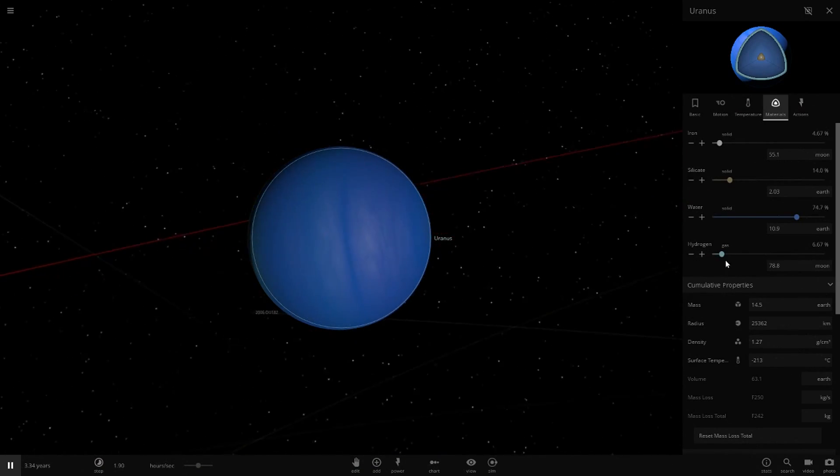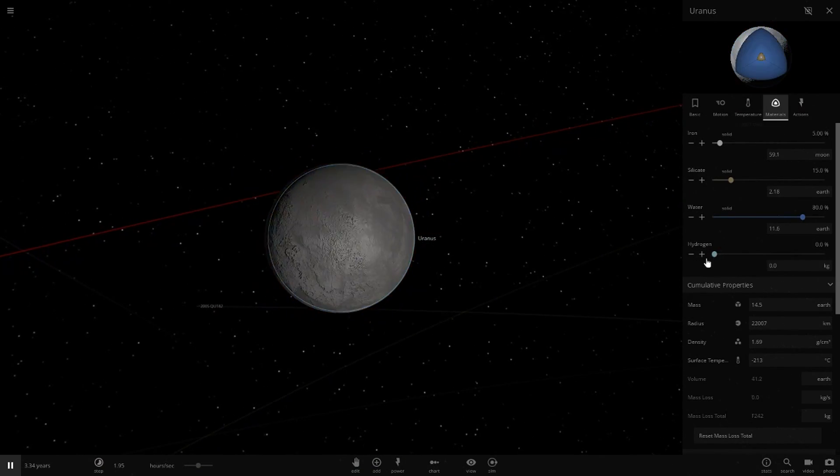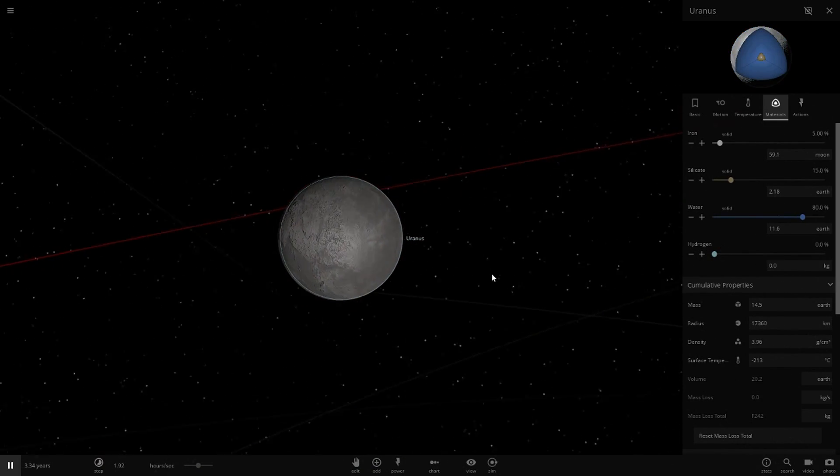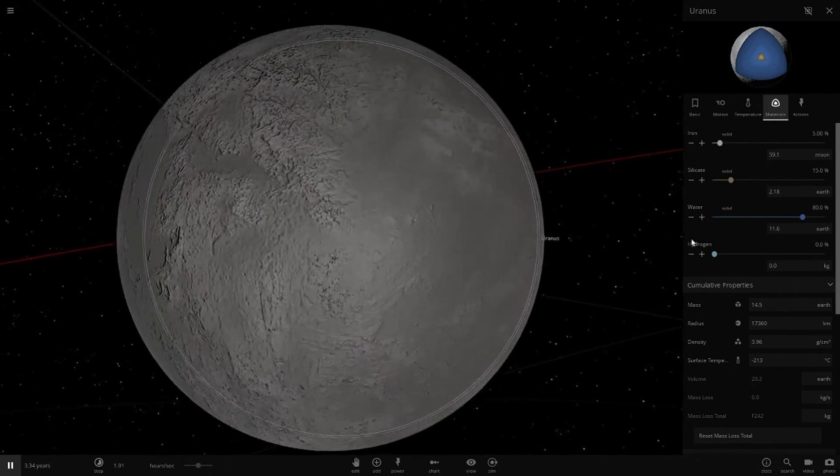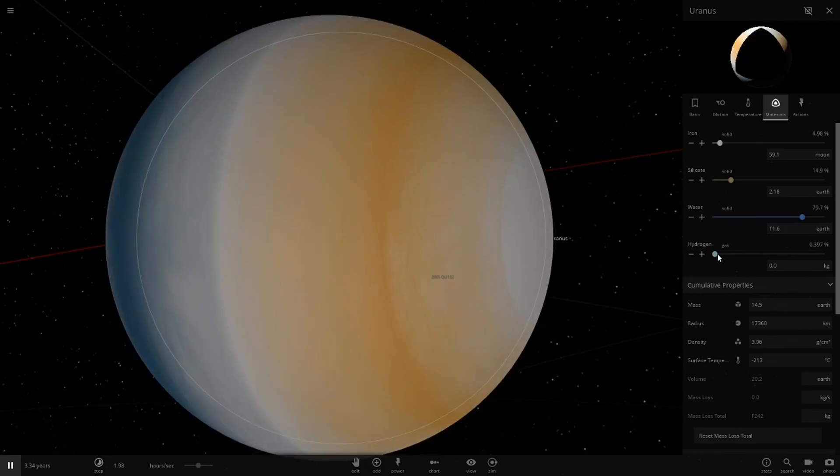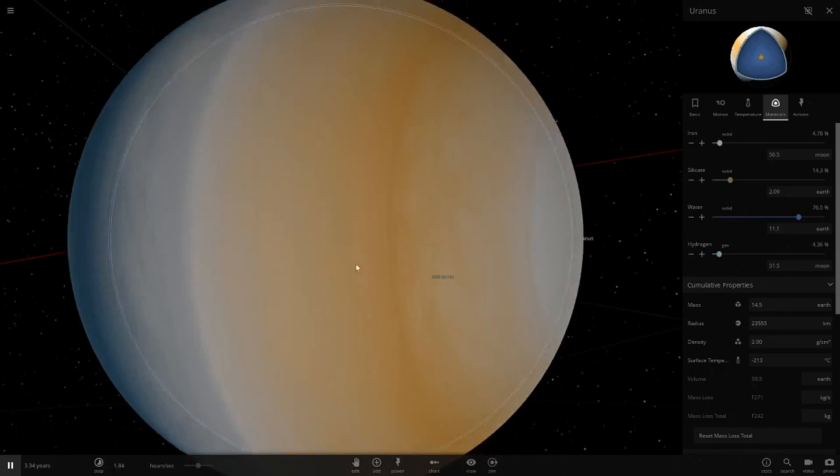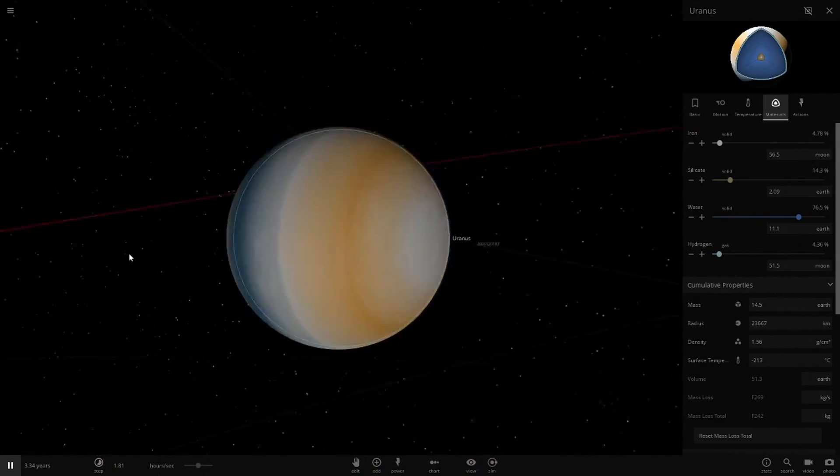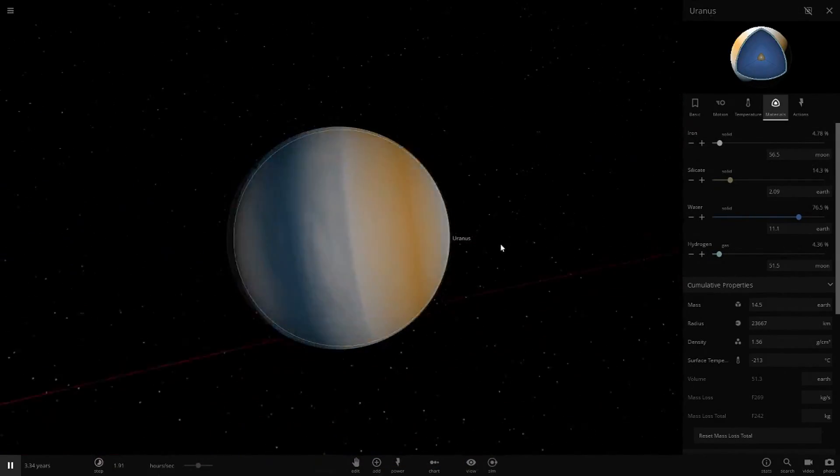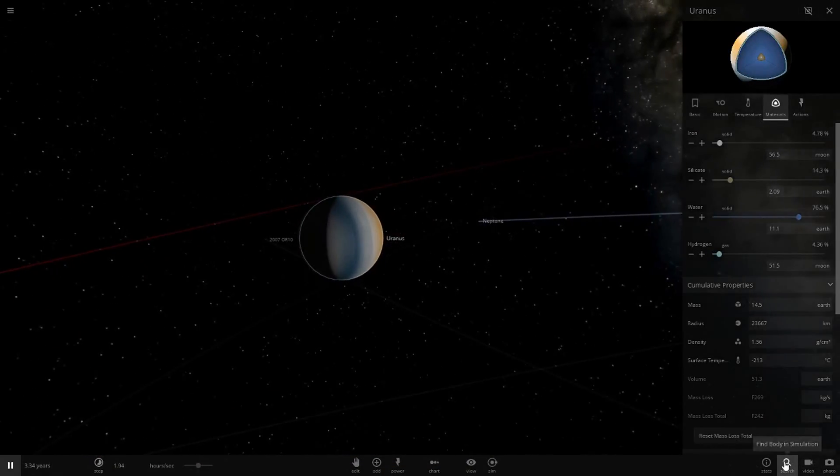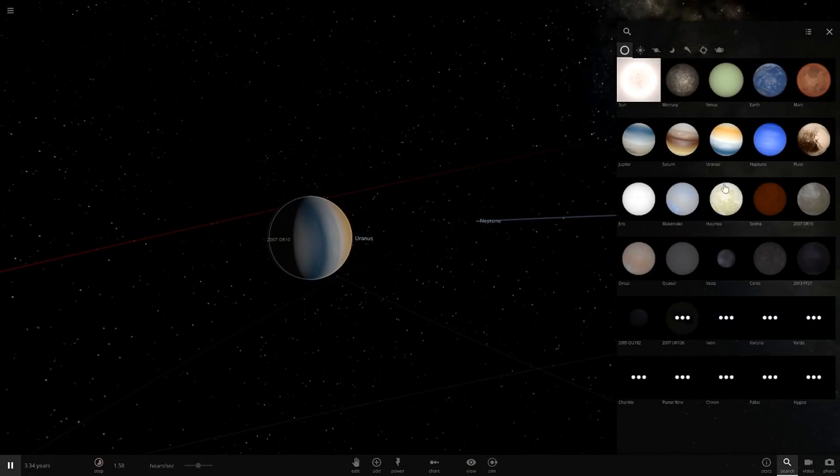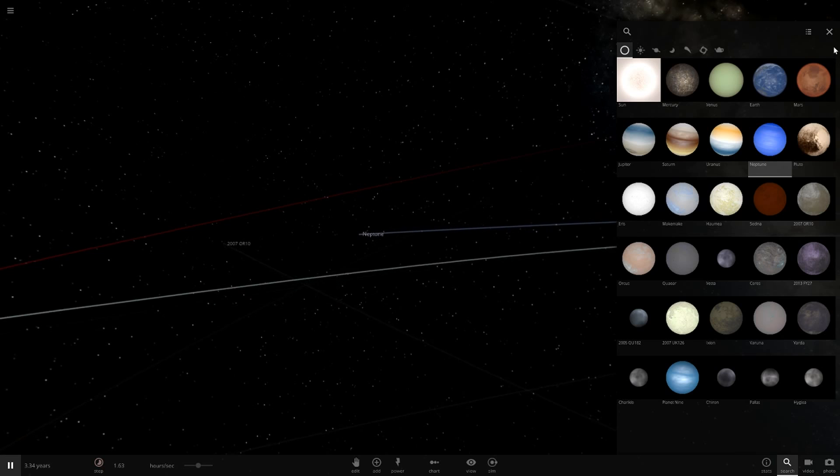Alright so Uranus, let's do this. There we go, you can see it's a rocky ice planet now. If we add the hydrogen back again, it's completely different color. Now we go all the way to Neptune which is my favorite planet.